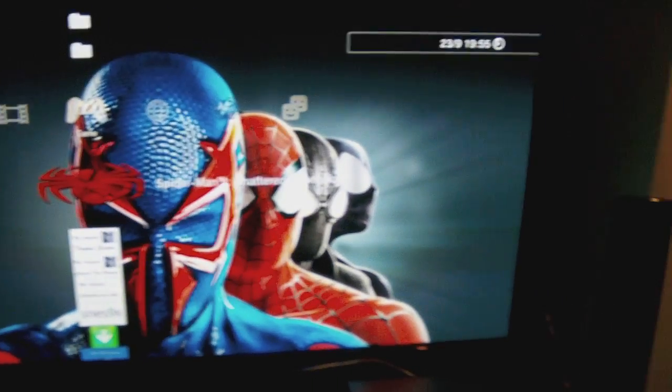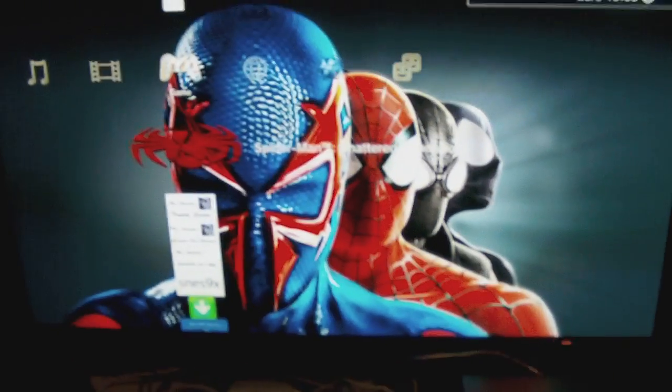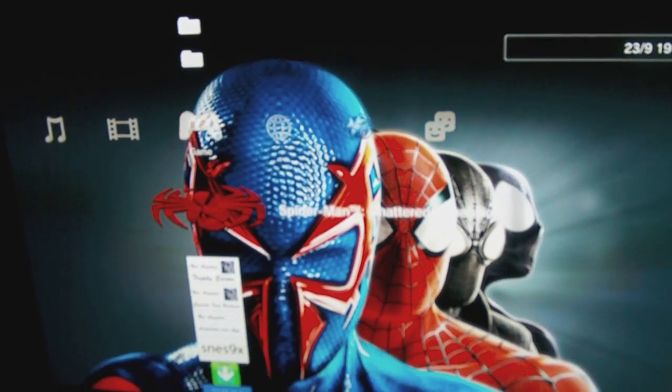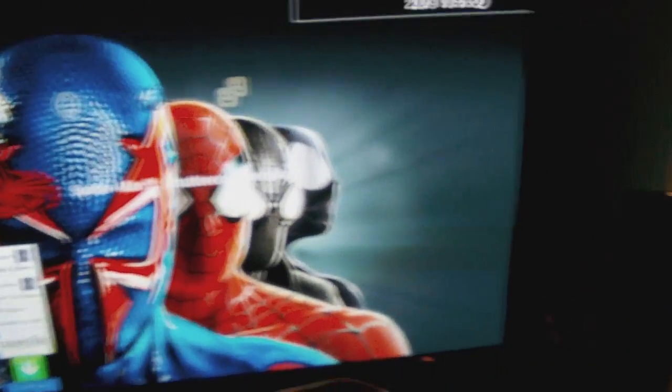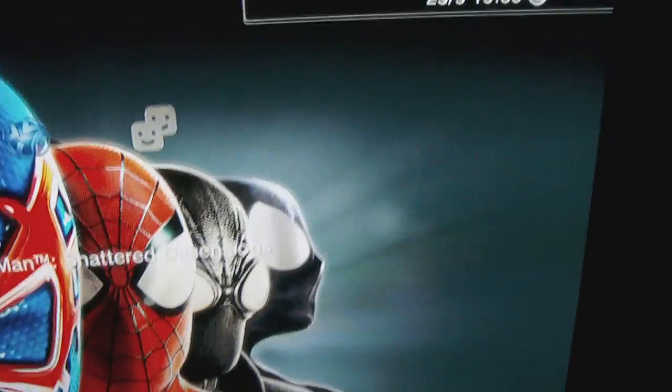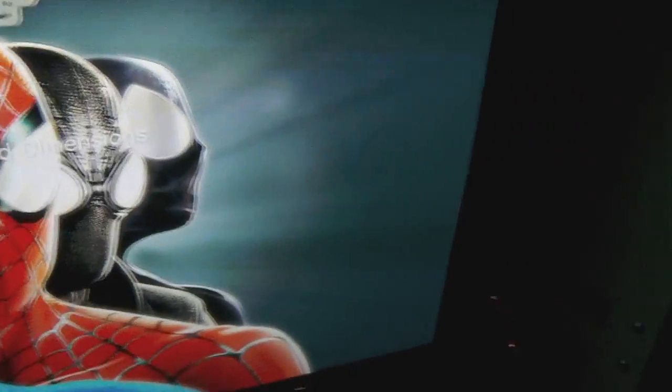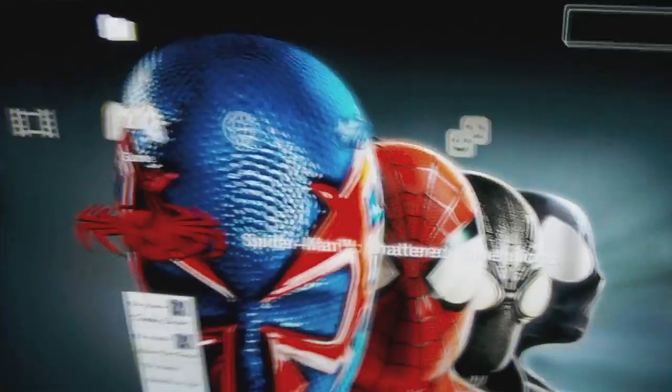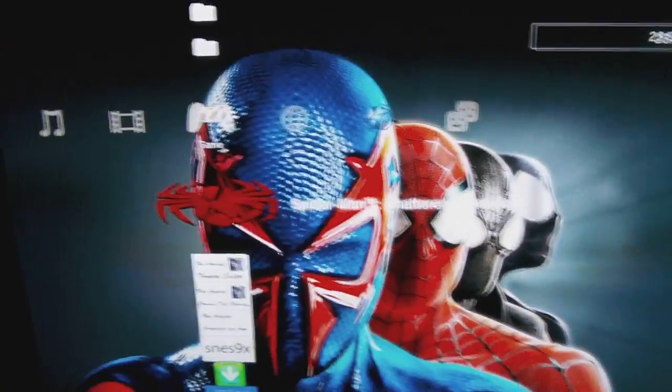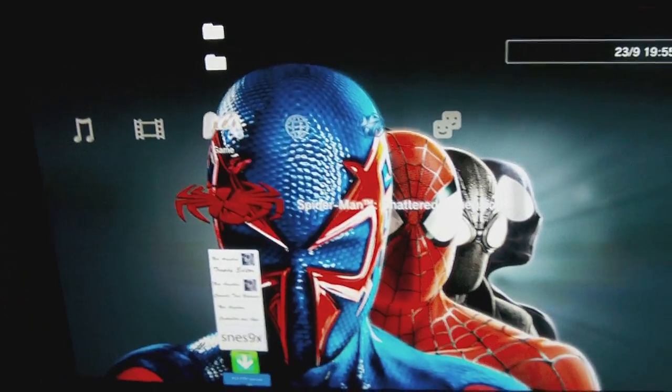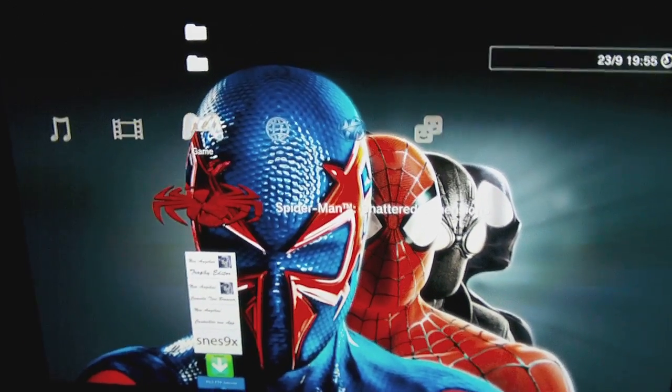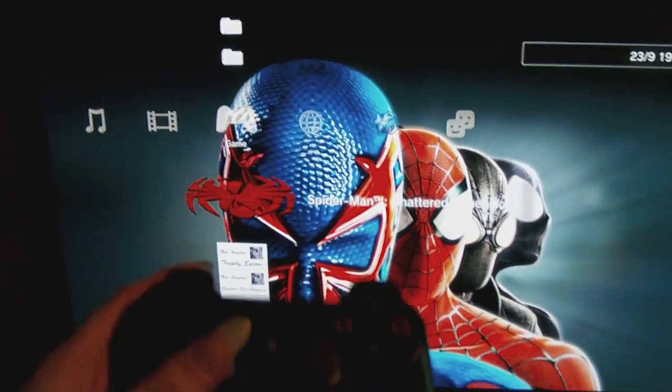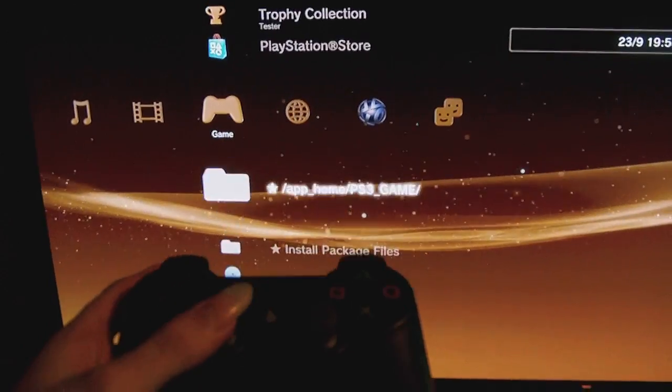Good evening everyone, today I wanted to show you guys a new program I made for the PlayStation 3. It's a trophy editor. It isn't actually that cool, but it was a good test project.